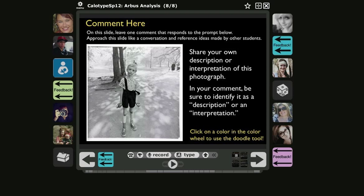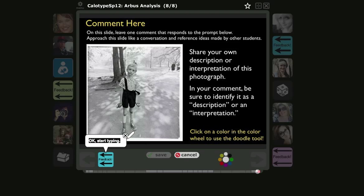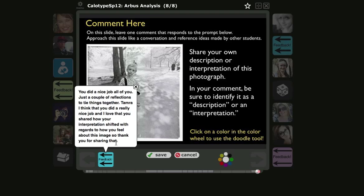The way you would do that is to simply click on type to leave a type comment, and you can paste the text in from Microsoft Word after you typed it and copied it, and then click save.